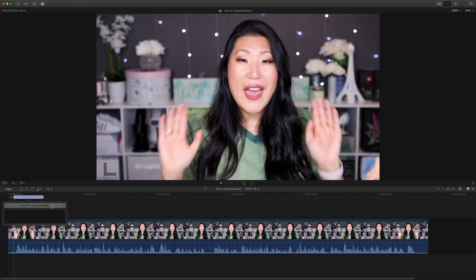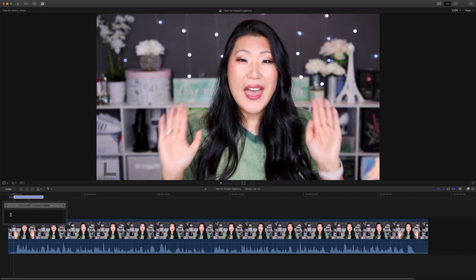You can select the type of caption — it can be an ITT or an SRT. I like to do SRT because I believe it has more compatibility with other sites. I'm going to go ahead and just hit English, and the reason I didn't do English United States is because there are other countries that also speak English such as Canada and England, so English covers a broader range.